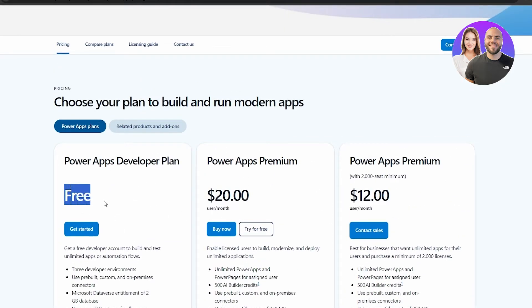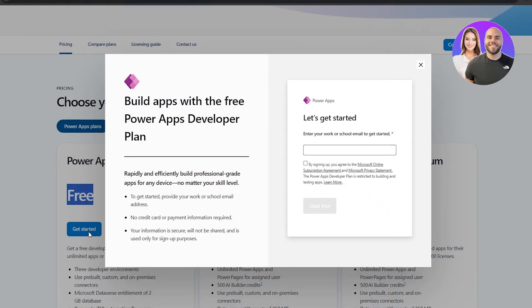Now we're going to sign up with the free app. To sign up it's very simple — just click on the Get Started button and enter your work or school email to get started.